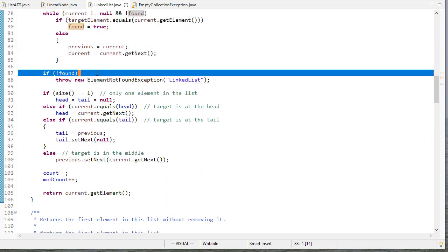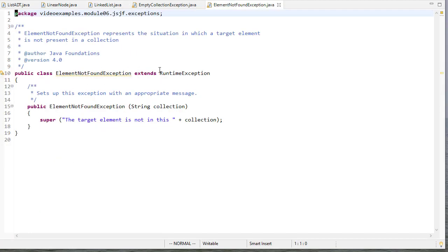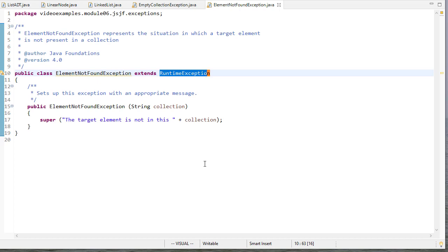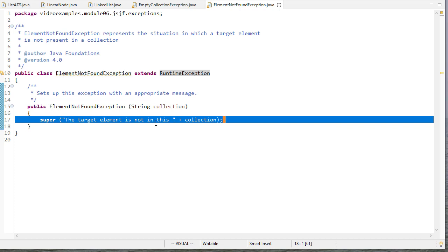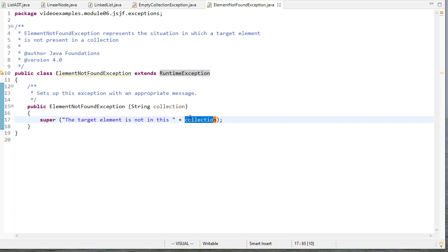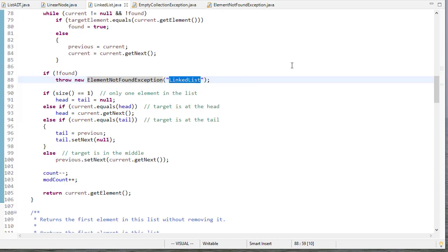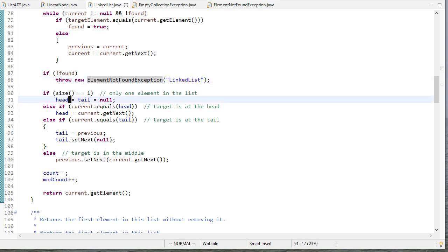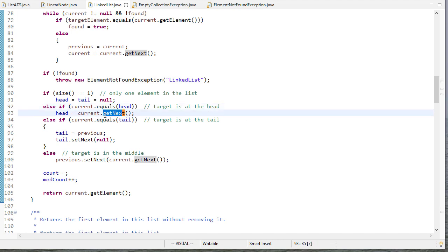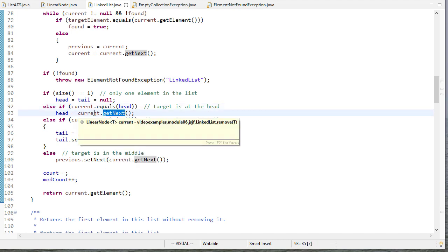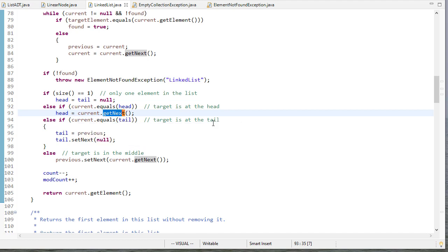If we don't find the element we throw an ElementNotFoundException. Similar to our other exceptions, it extends RuntimeException and passes a custom message saying the target element is not in the collection. If no exception is thrown, that means we did find it, so we handle removal. The easiest case is if the size of the list is one — we set both head and tail to null. If it's the head element, we set head equal to current's getNext, so head now points to the second node and we're done.